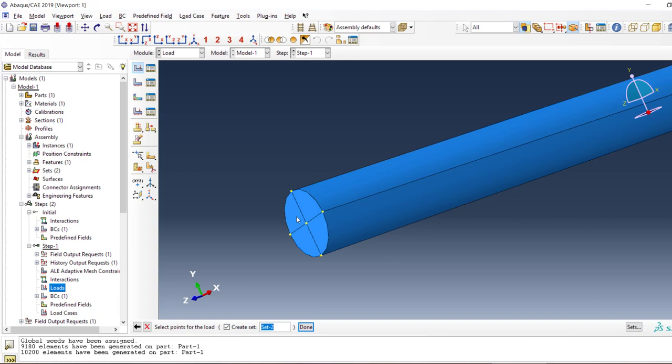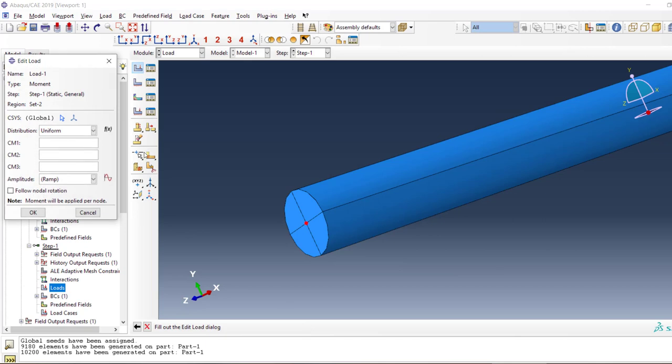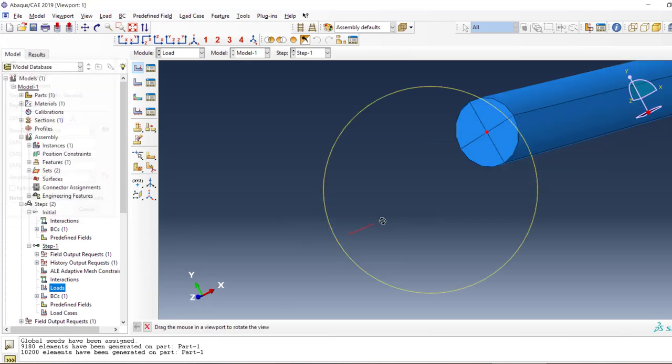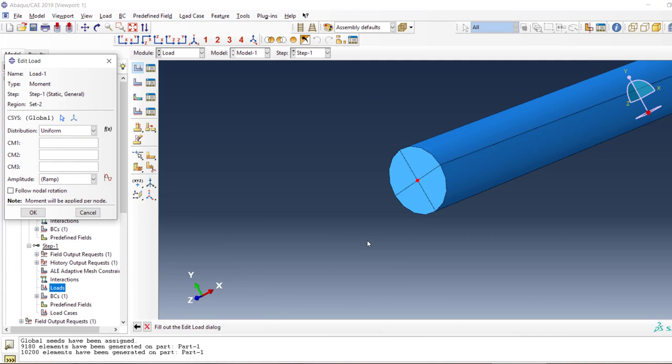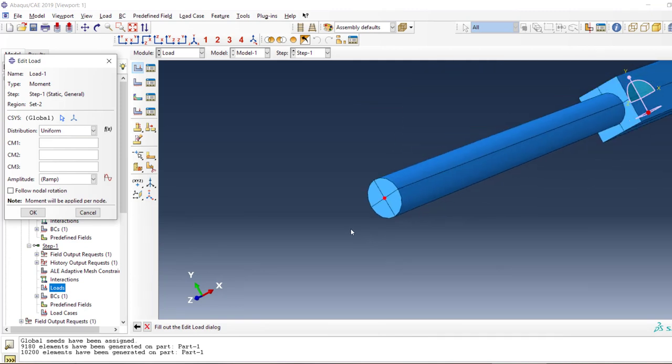Now I cannot apply moment to an edge or face—that's what we can do in Ansys but cannot do in Abaqus. Let's apply it to this point. I know it's wrong and you'll find out soon, but let's first try it and then we can change it. Two thousand newton-meters.